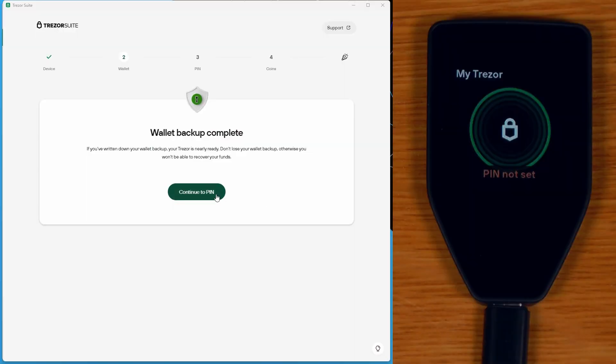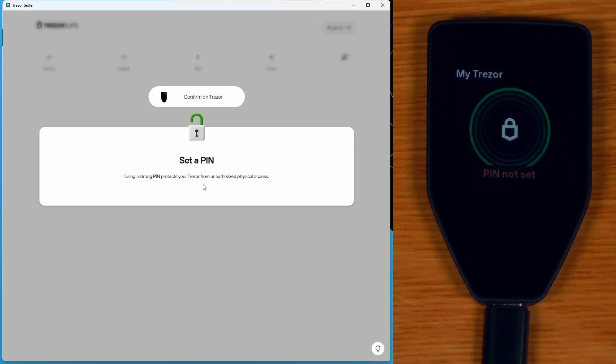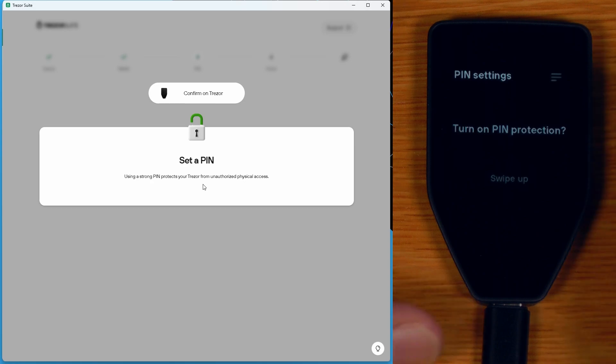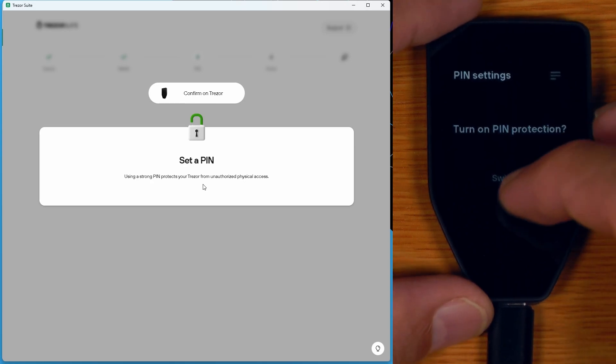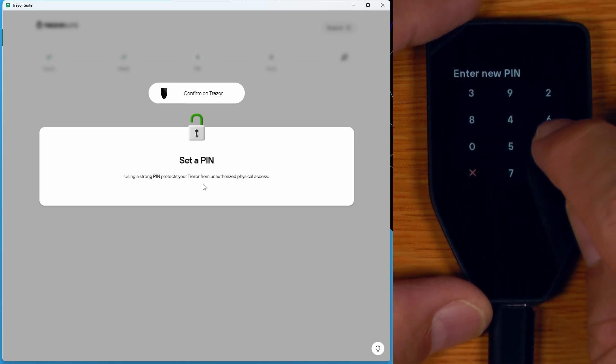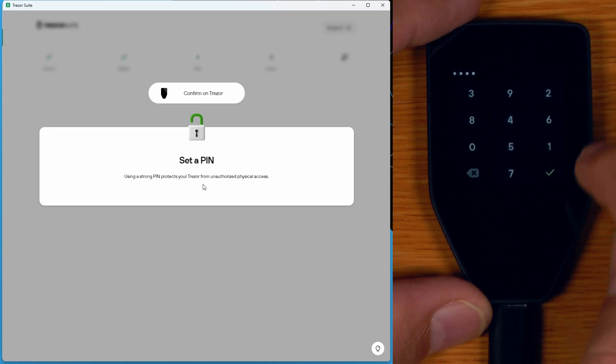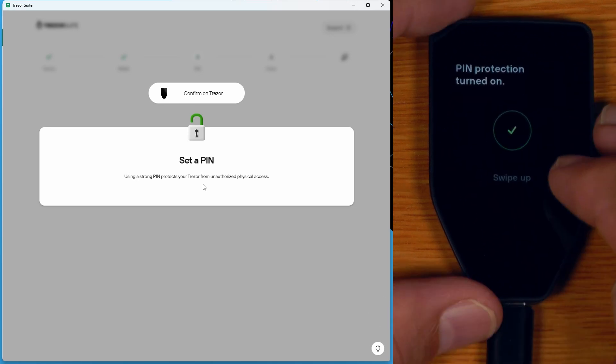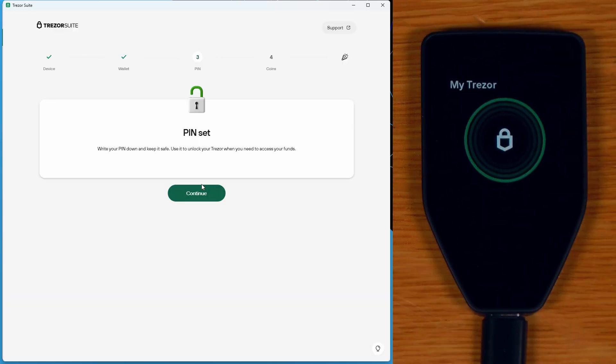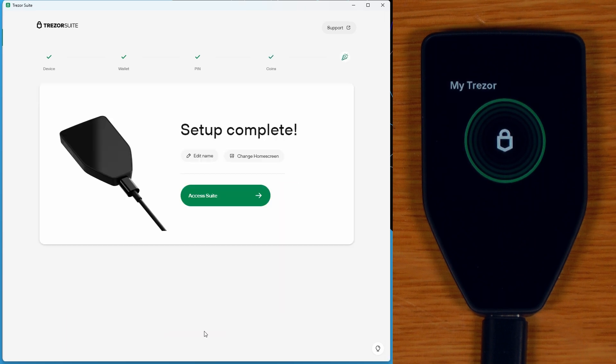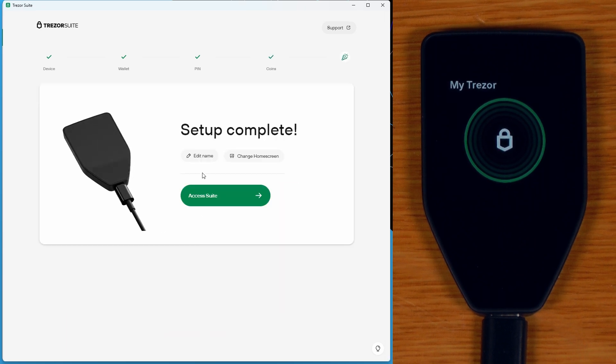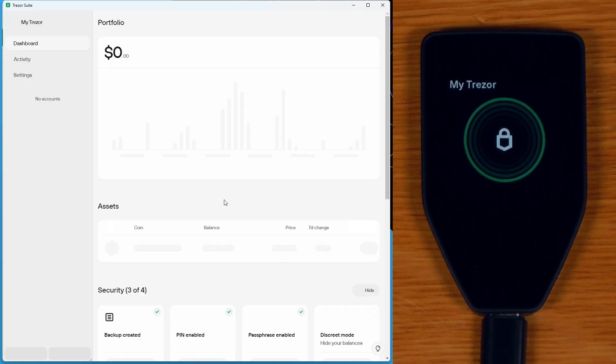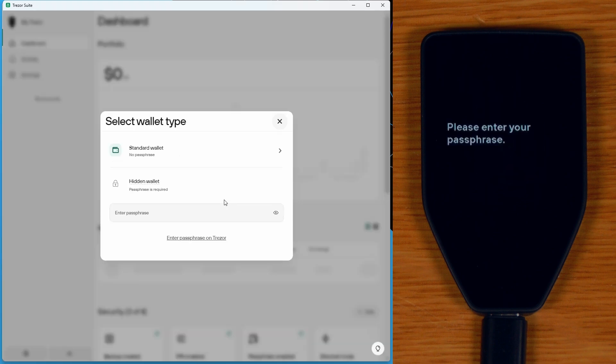Now back over here on Trezor Suite, we can say continue to pin. And I'll just set a very simple pin for the video. So we'll swipe up to turn on pin protection and I'll just make it one, two, three, four. There we go. Swipe up. So we'll say continue. We'll just leave it as the defaults. And there is our Trezor set up and ready to go. So we'll say access suite.